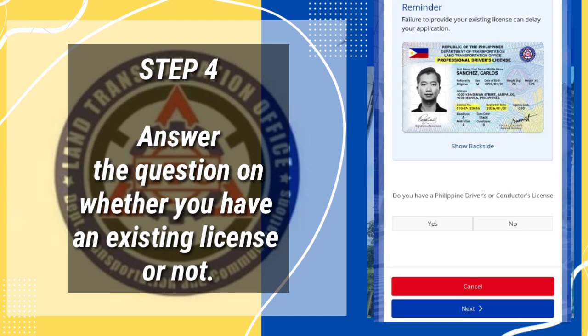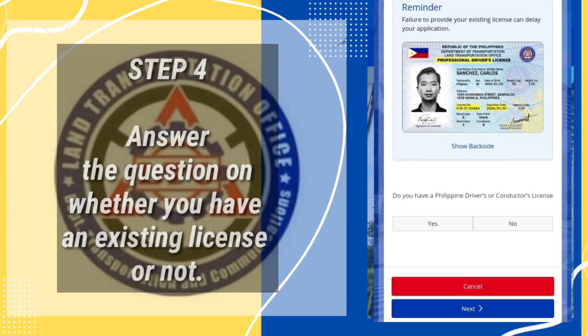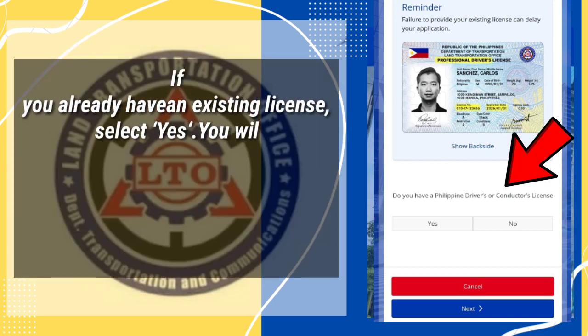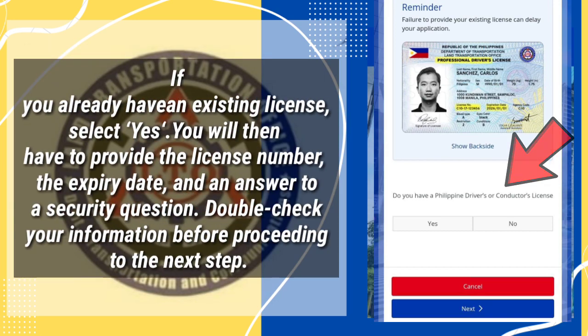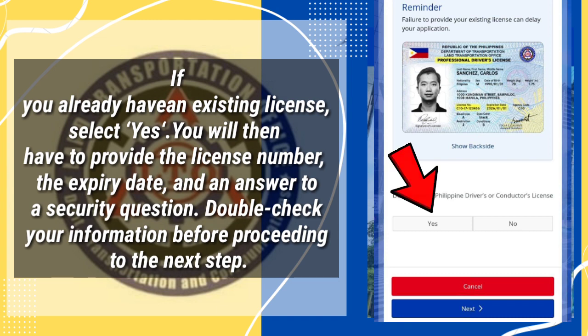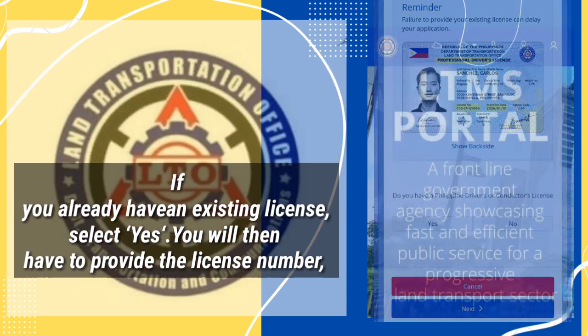Step 4: Answer the question on whether you have an existing license or not. If you already have an existing license, select Yes. You will then have to provide the license number, the expiry date, and an answer to a security question. Double-check your information before proceeding to the next step.